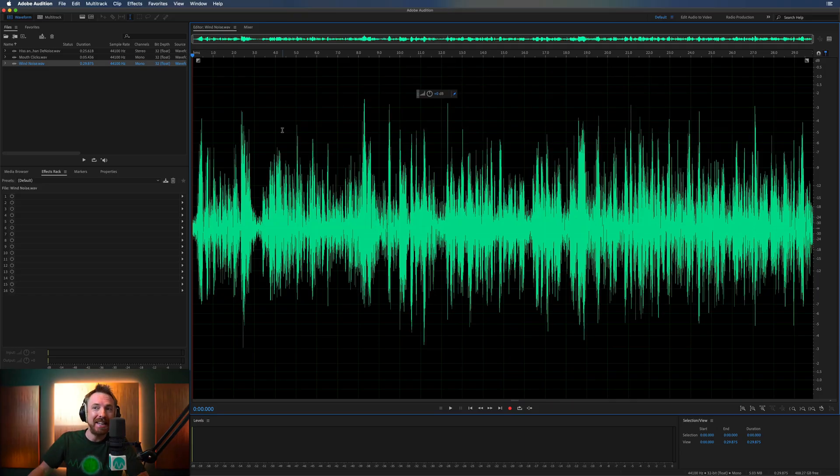Hello, I'm Mike Russell from MusicRadioCreative.com. In this video, I will show you how to perform noise reduction, in particular focusing on wind noise, surrounding noises, and those dreaded mouth clicks. Okay, let's get into it.